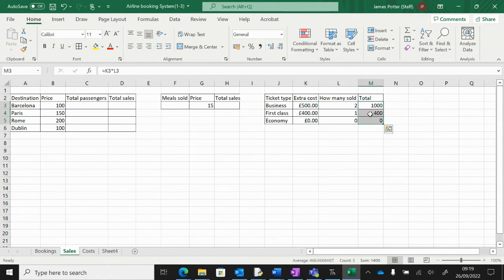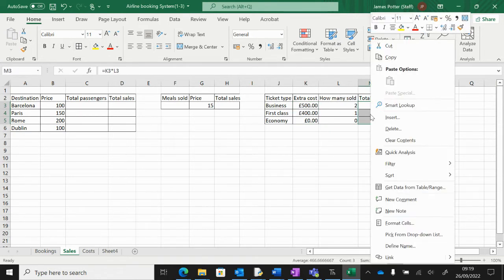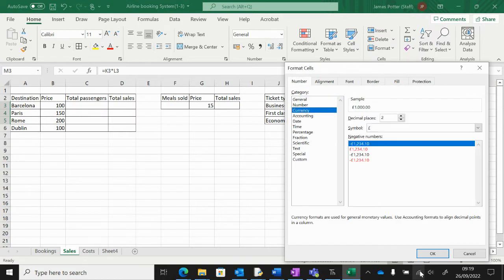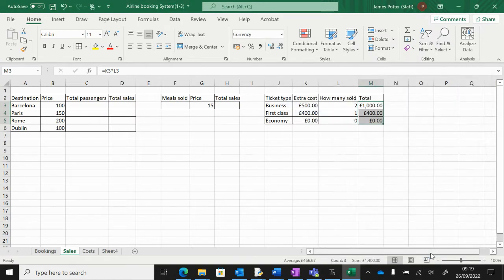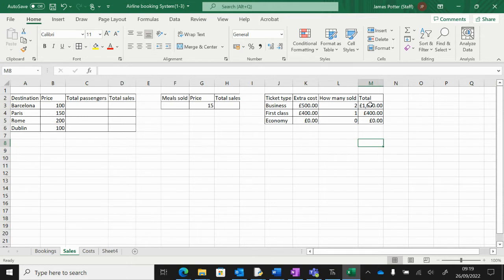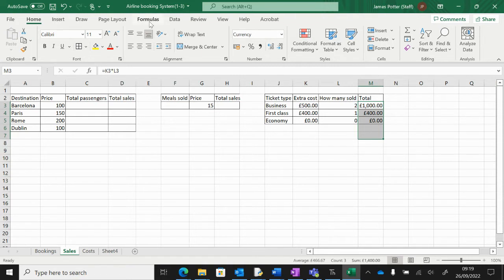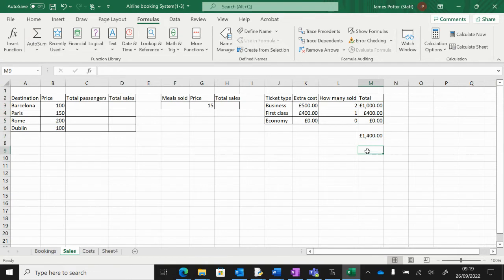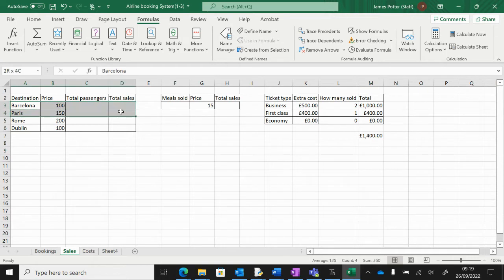Then we want a grand total of the amount of ticket types we're selling. I can just highlight them, go to Formulas, and do AutoSum. That's how much we're making out of selling business class and first class extras.